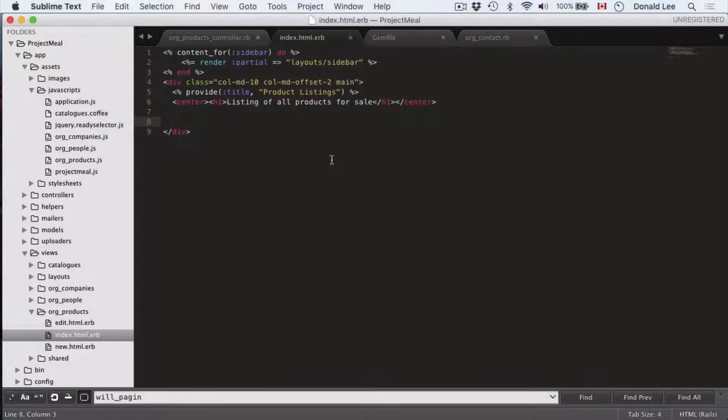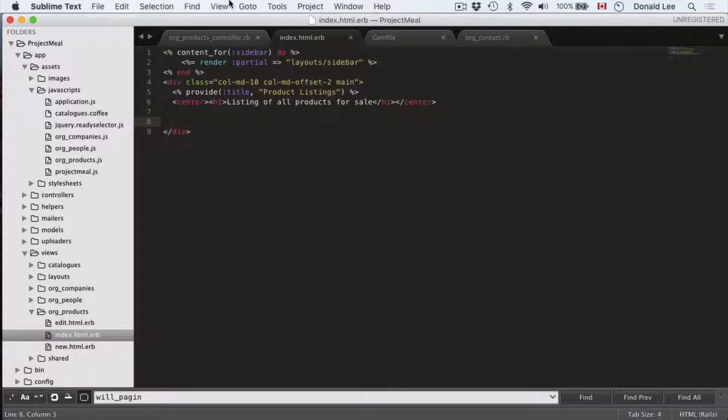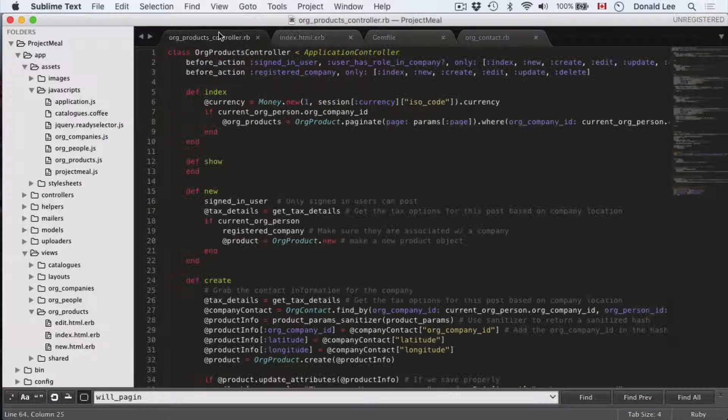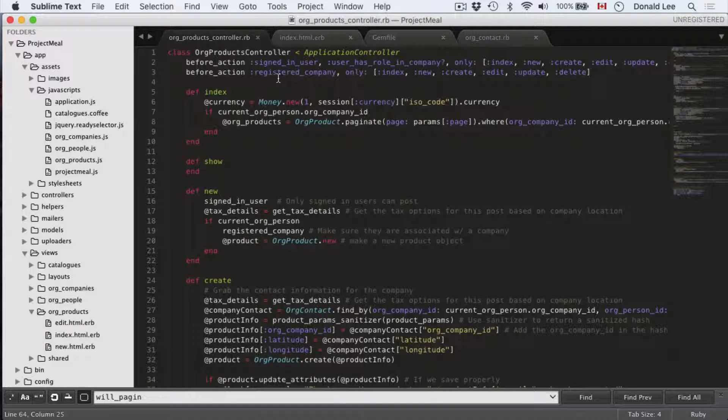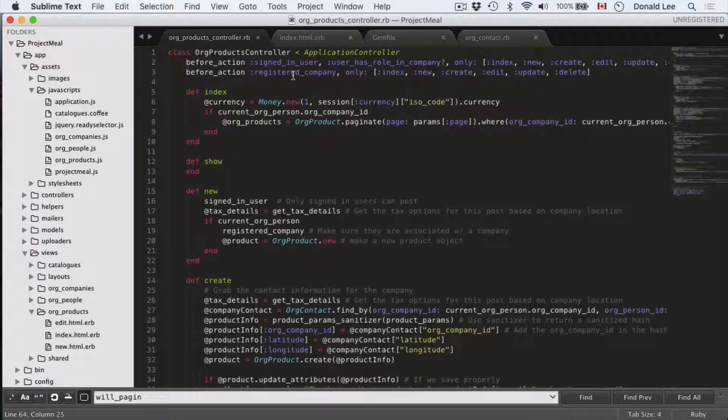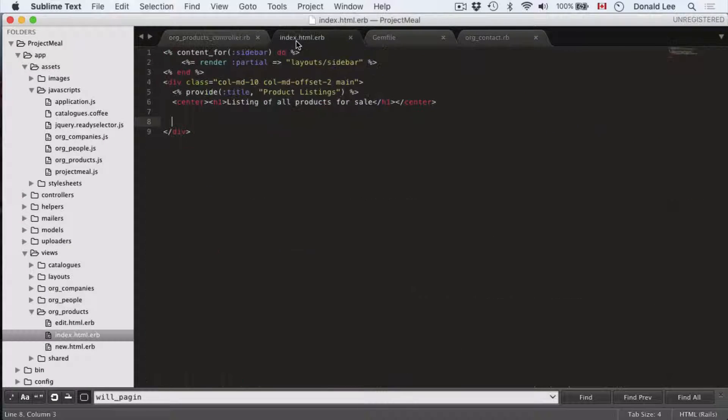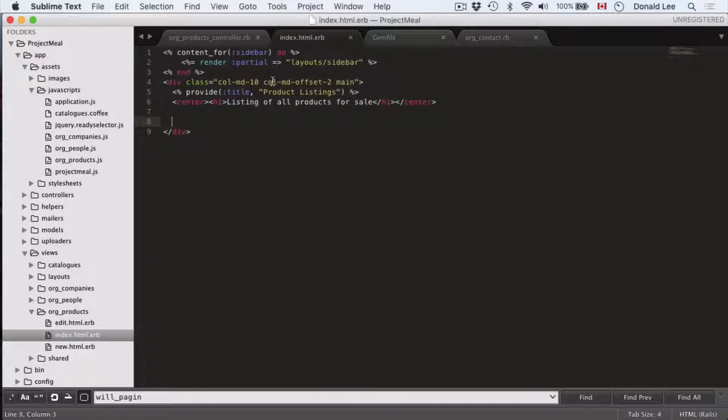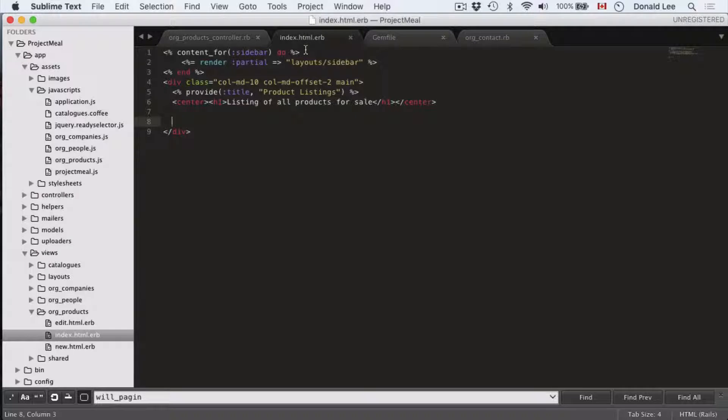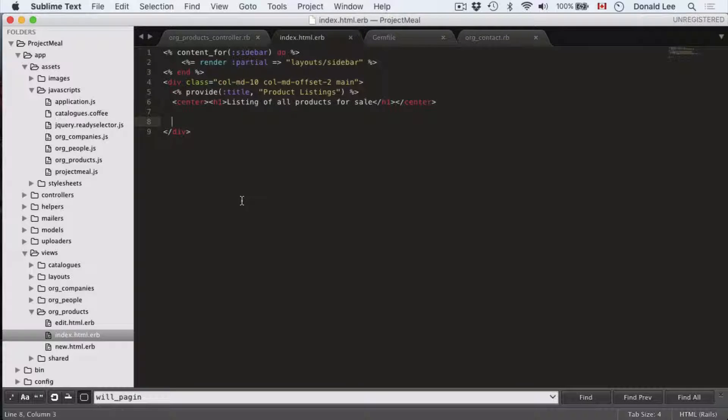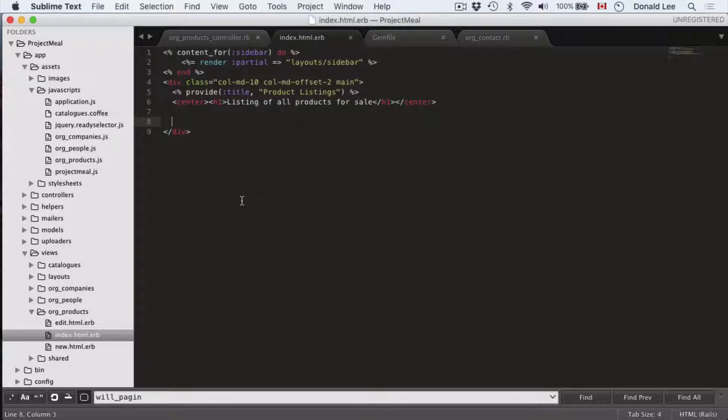Today we will create the view for the org products index. We wrote the code in one of the previous videos, but we never wrote the view and that's what we're going to do today. You can see that I've already set up a layout for us for our index.html.erb and it's pretty much the same as our other views.